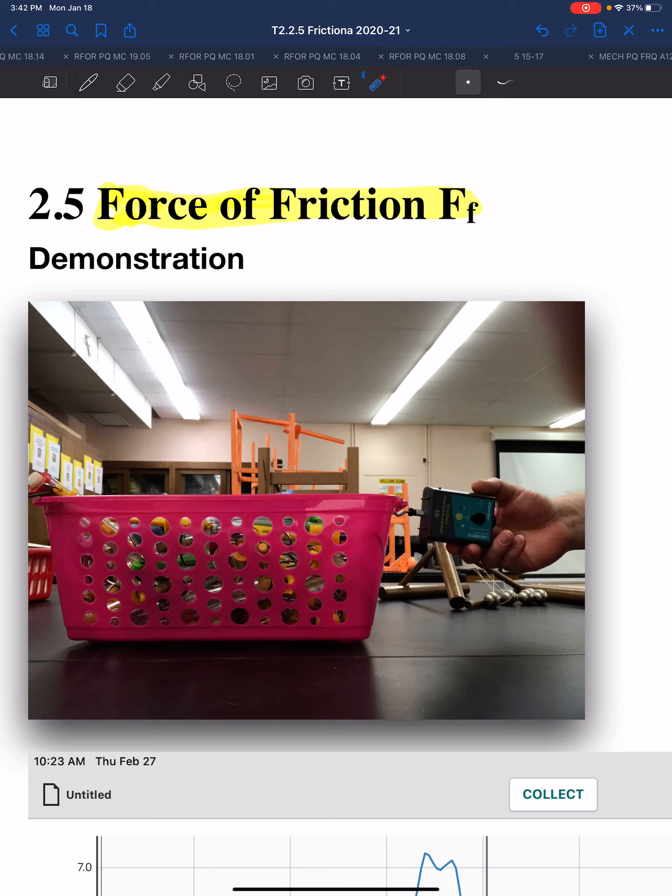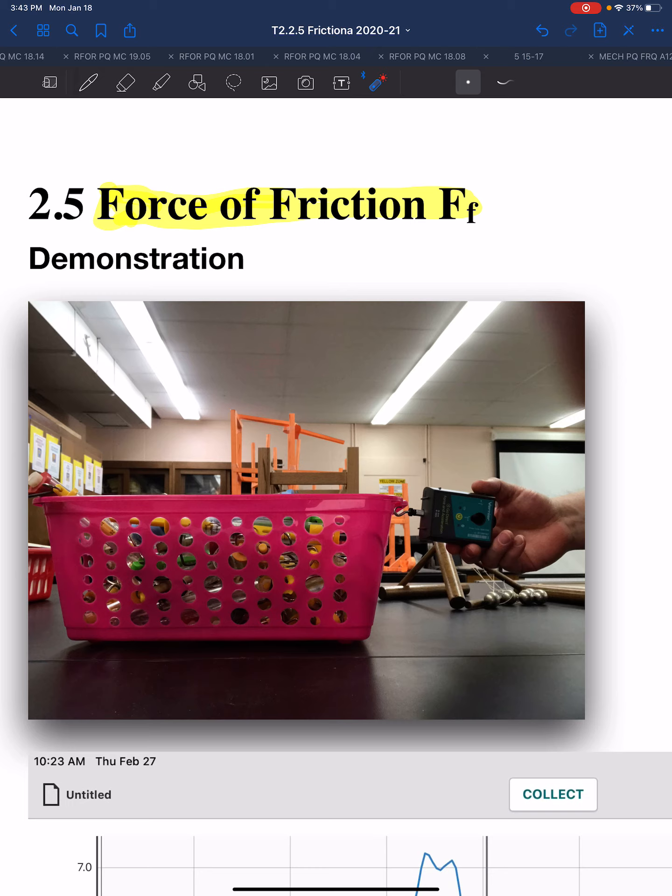In this demonstration, I'm going to slowly pull on this harder and harder until it starts to slide. And then once it starts to slide I'm going to try my best to pull it at a constant speed. So once again I'm going to slowly increase how hard I'm pulling on this force probe and eventually the force becomes strong enough that the basket starts to slide, and when it starts to slide I will pull it at constant speed.